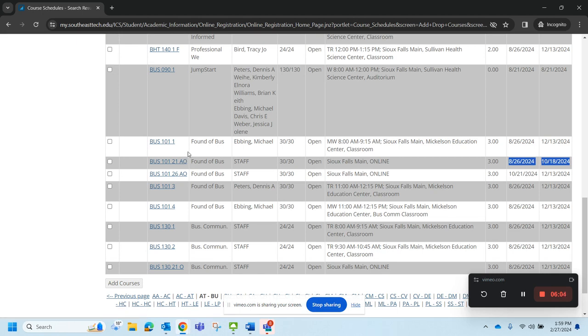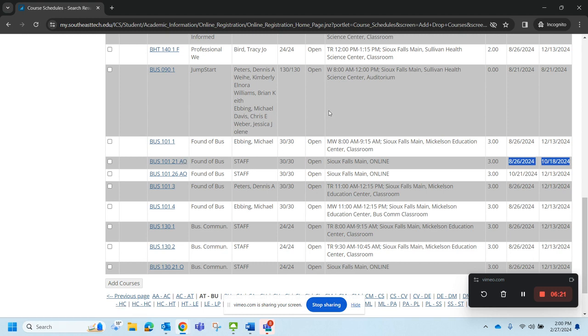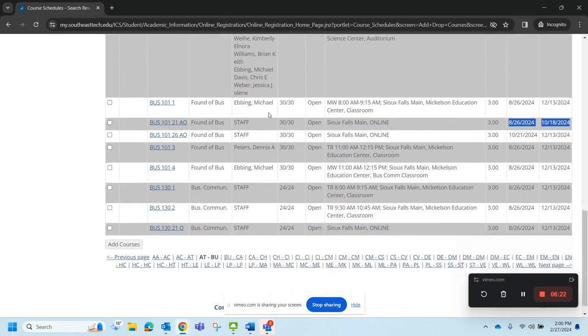In the email that you received regarding registration, you will see a breakdown of the different course delivery types that we have at Southeast Tech. A for accelerated, O for online are considered delivery types. All right. Let's get to registering.